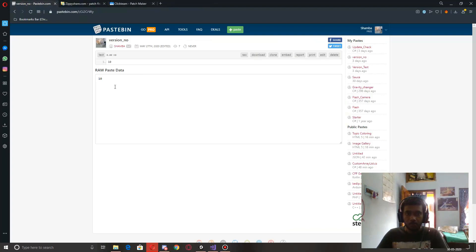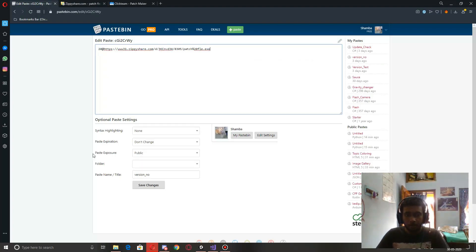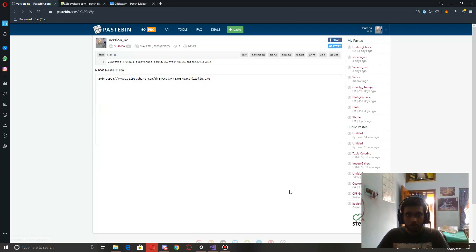Now let's edit the text file used for version checking. I'll change the version to 20, add the '@' separator, and paste the download link after it, then save the changes.